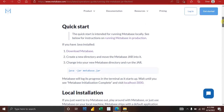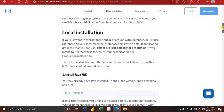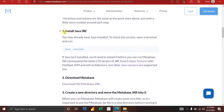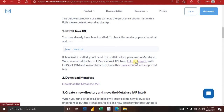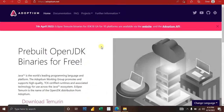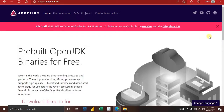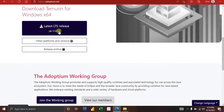If you already have Java installed, you are good to go. If you don't, Metabase recommends downloading the LTS JRE version. You can get that from the Eclipse Adoptium website. Click the link and it takes you to the website where you can download your Java file.